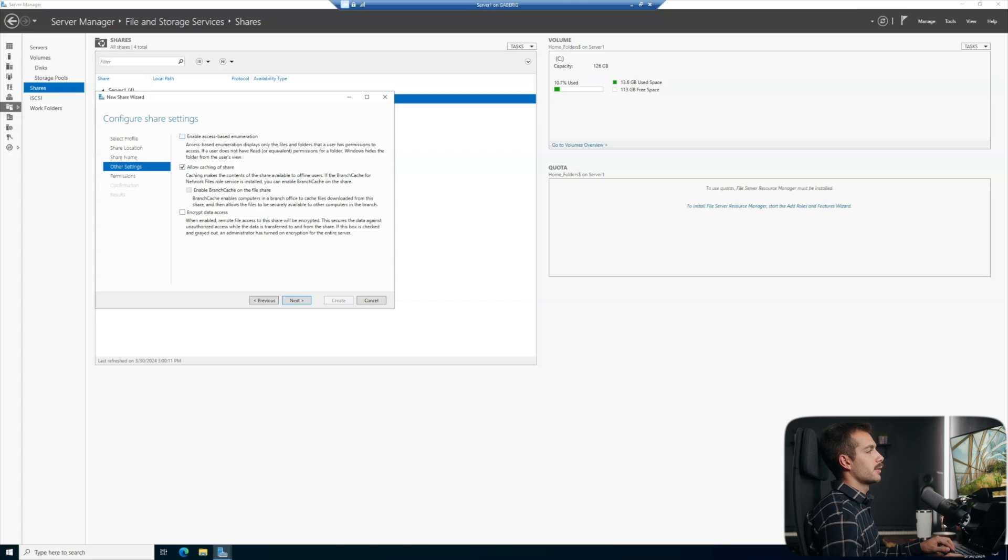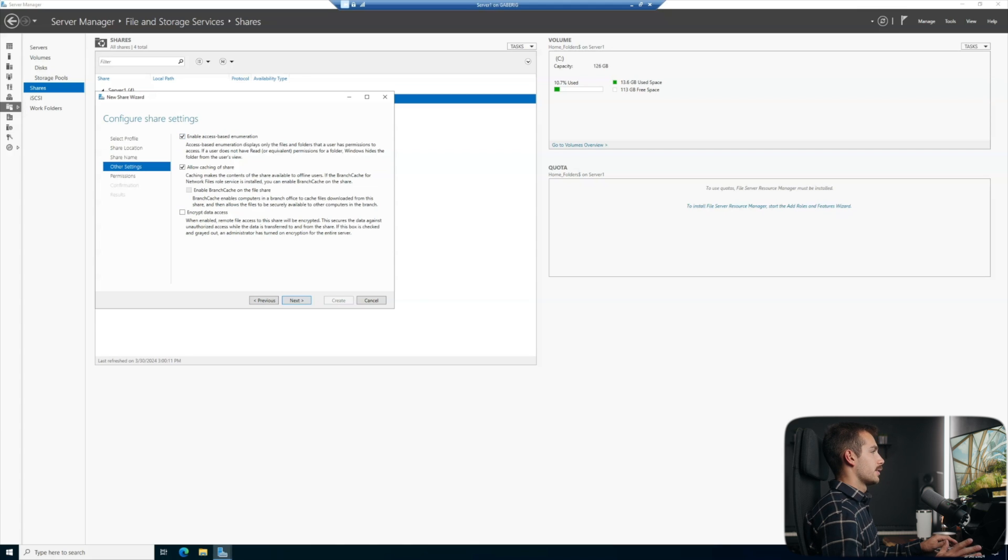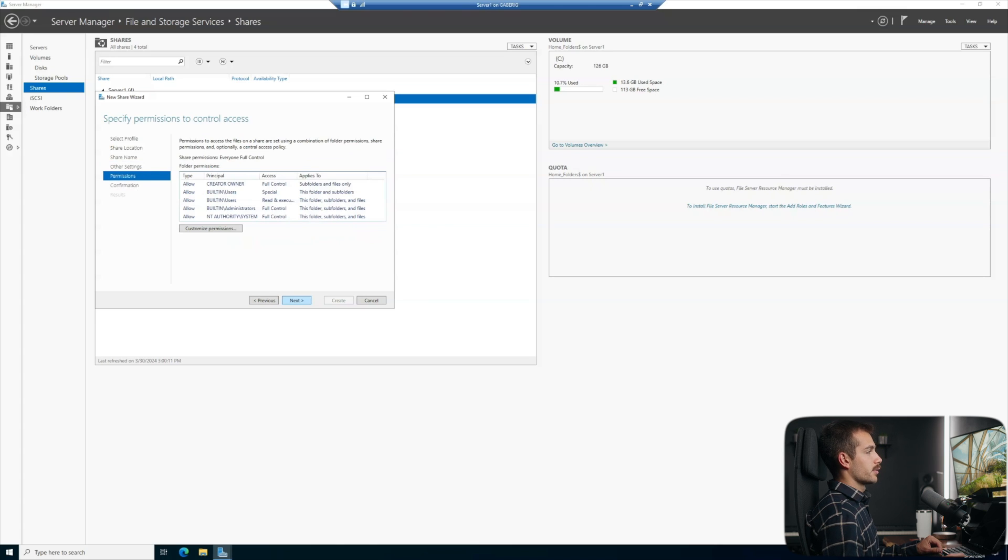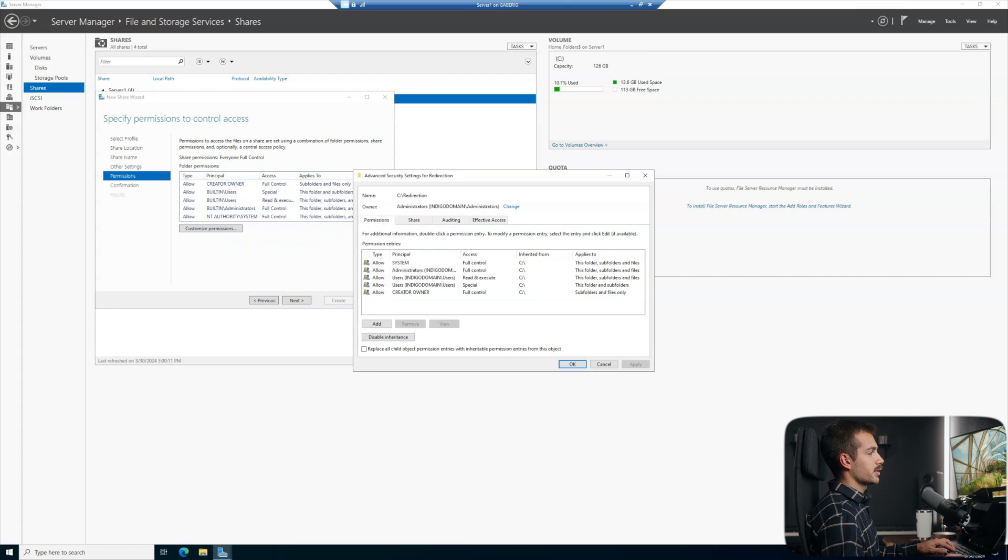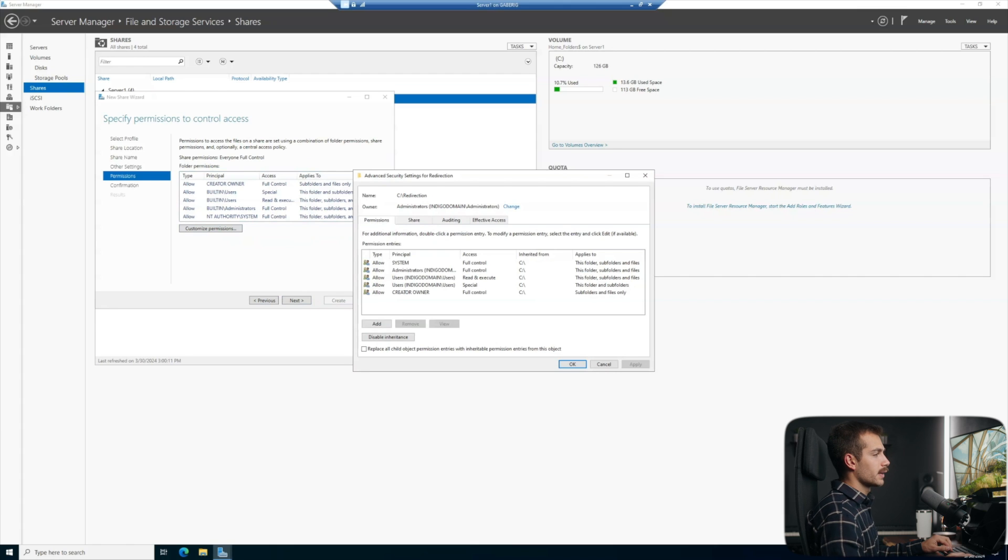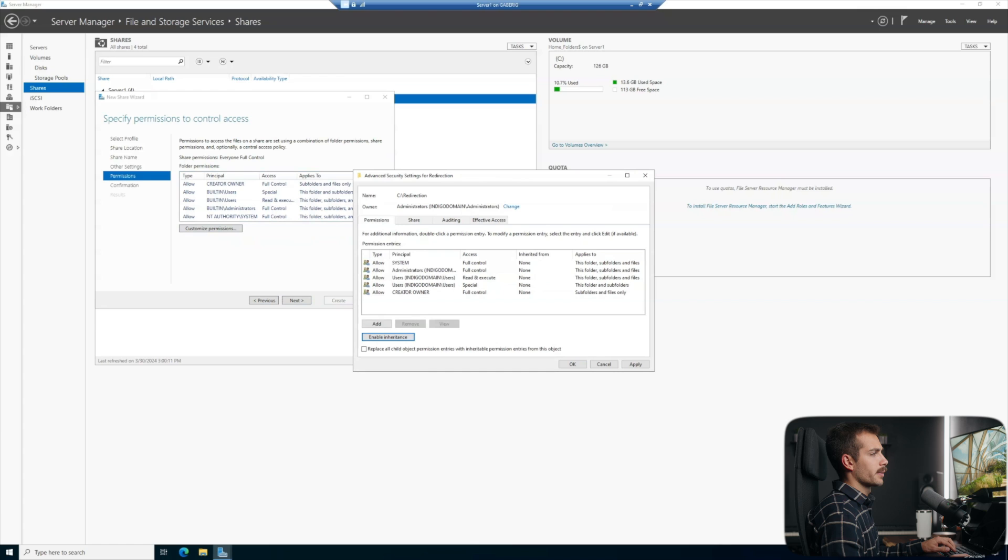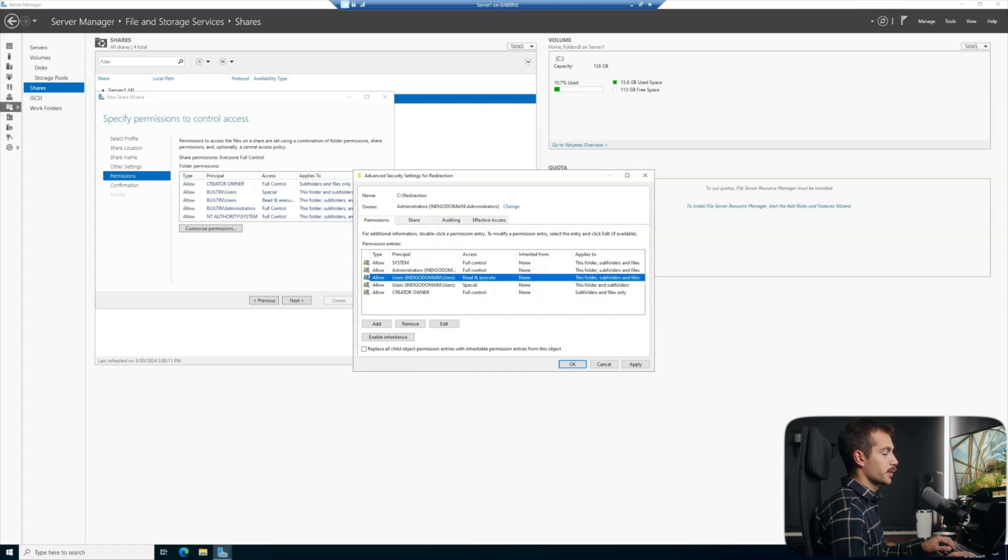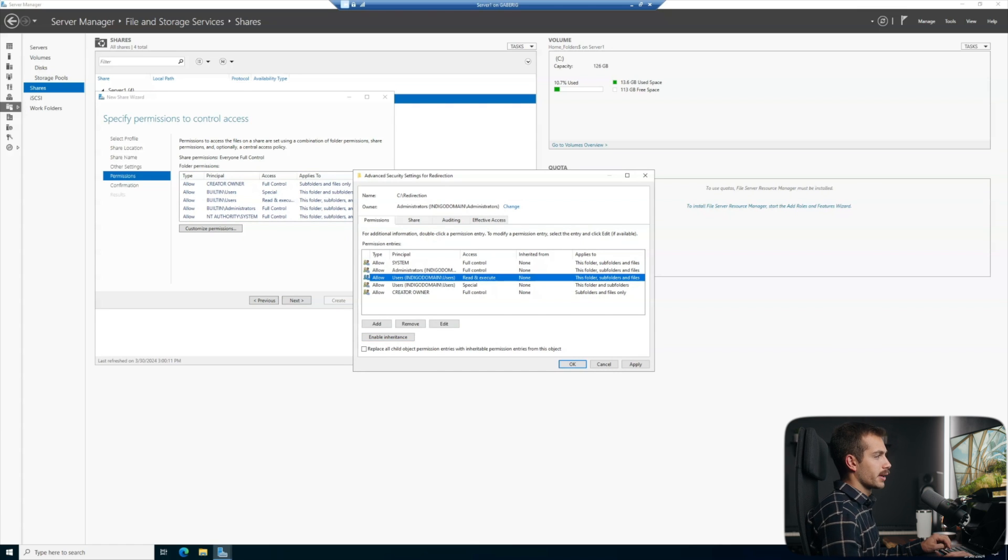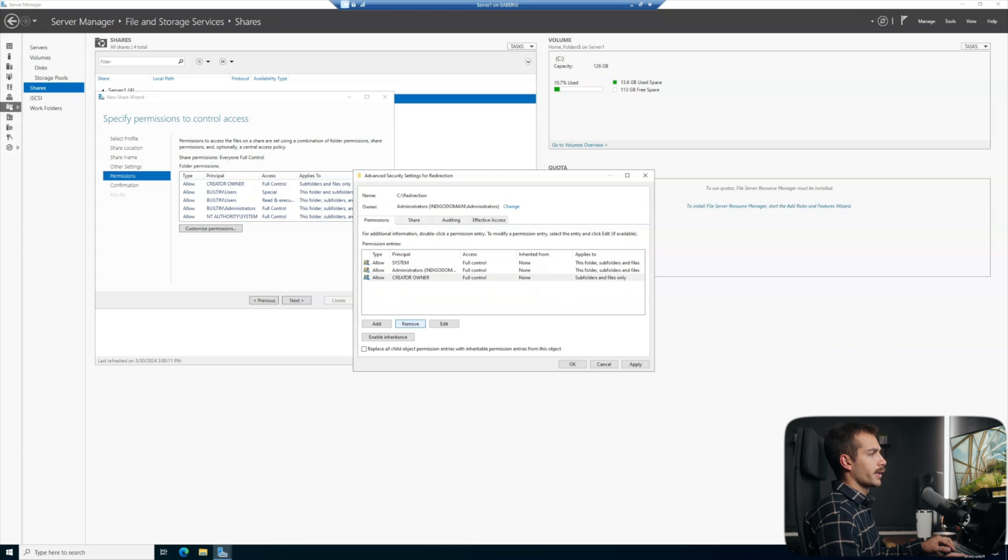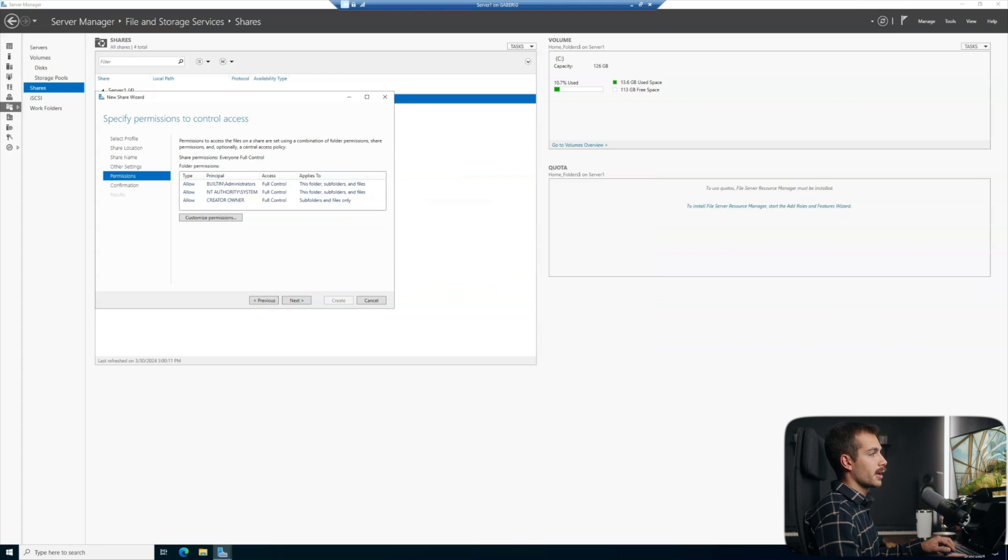Here we can elect to enable access-based enumeration. Essentially, this means that if a user does not have access to it, it's invisible, which adds an added layer of security. So we'll continue on and hit next and we're going to customize permissions here. Now I'm going to elect to disable the inheritance and then we'll select this first option, convert inherited permissions. Now we have the ability to remove some of these users here. I actually don't want either of the users groups to have access here. We just want creator, owner, system, and administrators. I'll hit apply and then okay.